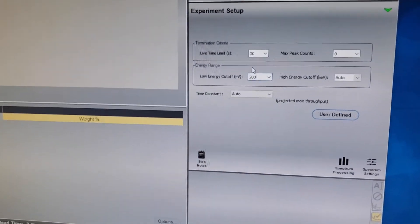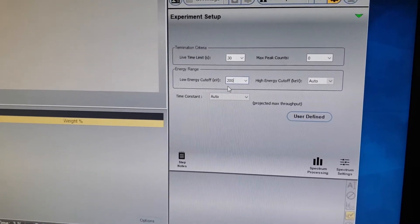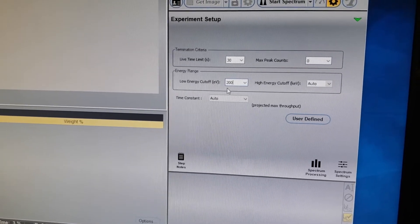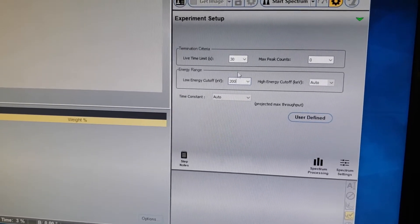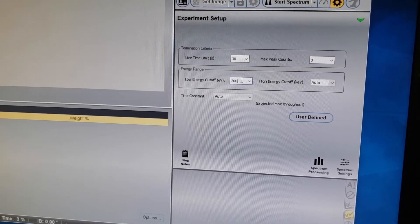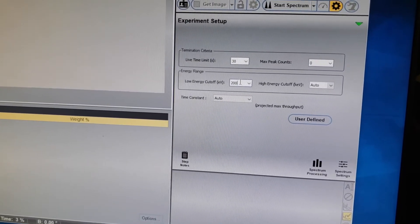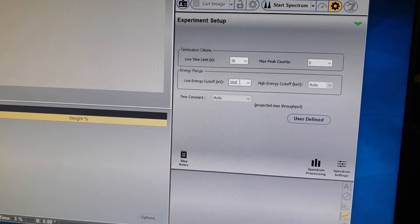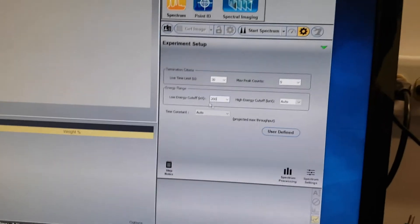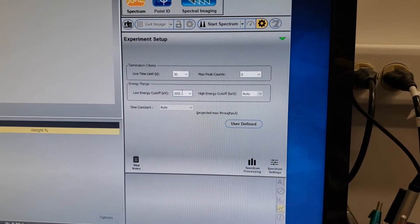However, you don't want to go below 150 eV, otherwise you start including beryllium. Our EDS detector has a beryllium window on it, so if you allow it to include beryllium as an element, it will tell you that everything is made of beryllium because it's looking through a beryllium window — kind of like if you're looking through a red piece of glass, everything appears red. So we tell it to start at 200 eV, which ignores beryllium and boron and starts at carbon.